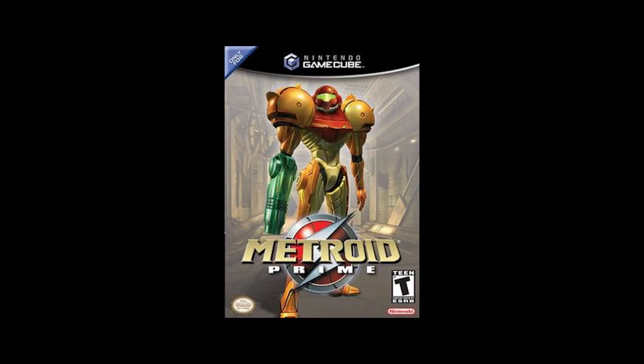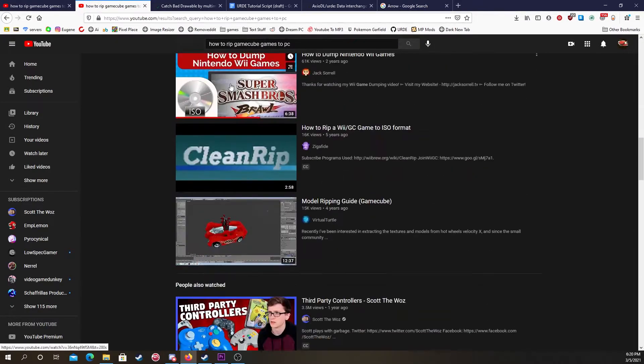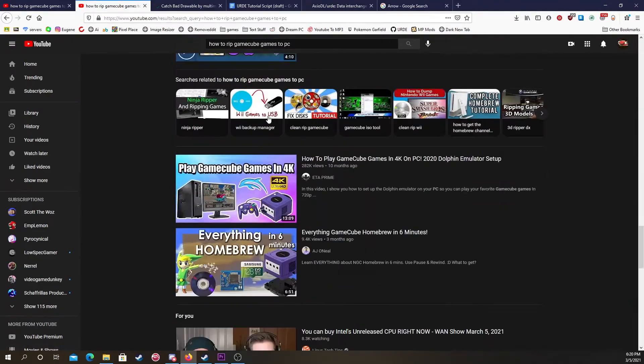Next, you'll need a copy of Metroid Prime to rip into an ISO. I'm gonna assume you've already done that at this point, but if not, there's plenty of tutorials on that.